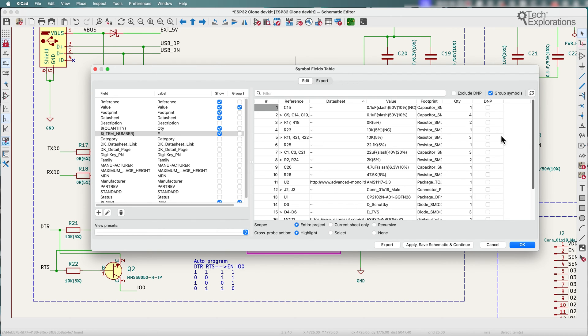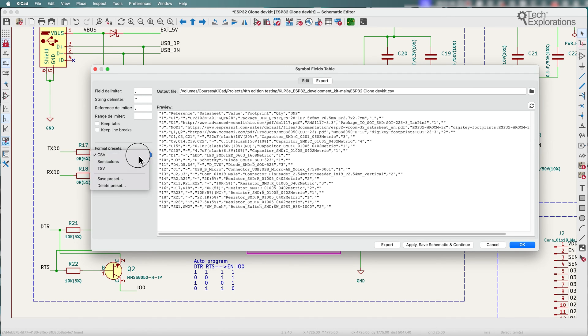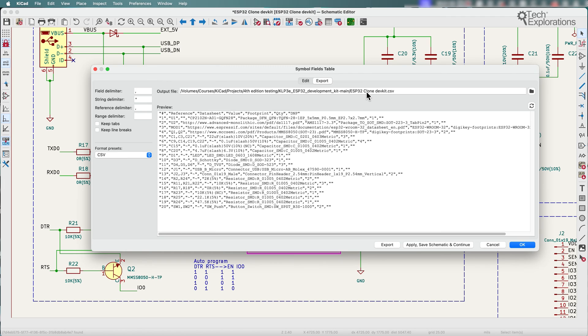And once you're happy with what you see here you can go to the export tab and set your export file parameters. I'm going to go for a comma as a field delimiter. CSV as the format for the output. Set my location for the exported file and hit on export and that will do the export.